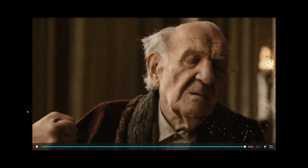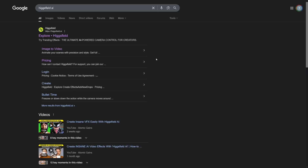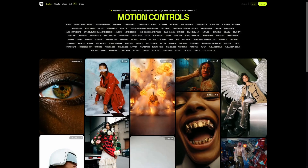I'm sorry I did this to this old man, but it's a good tool, and this is just one feature. To find HiggsField, you can Google it — HiggsField AI — and it's going to be this.